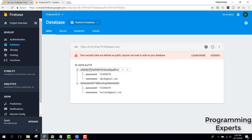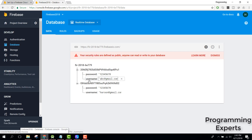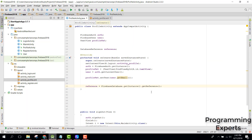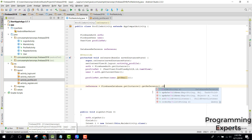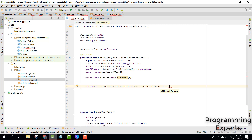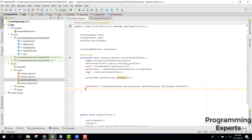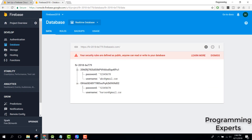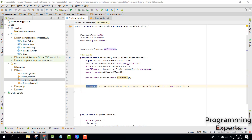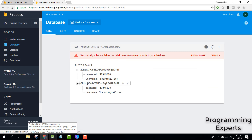To point to the current user's location, we need to find the current user's unique user ID. We can do that by calling .child() and passing the unique user ID obtained from the Firebase authentication user object. So for example, for the user haroon@gmail.com, this reference will be pointing towards that unique user ID node in the database.